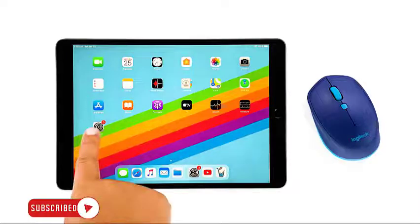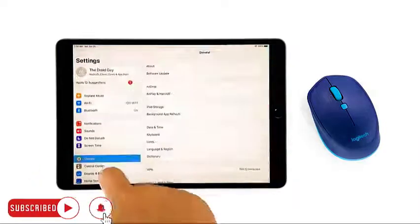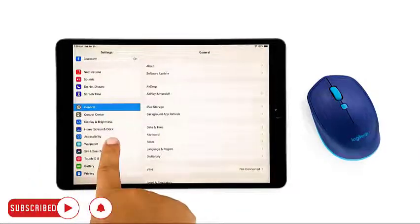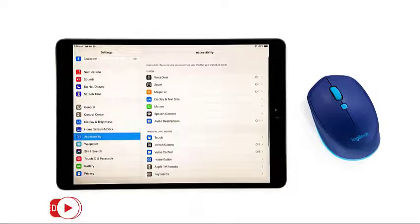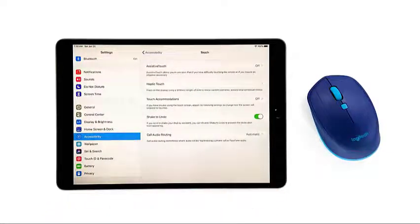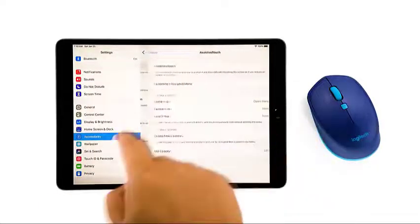Open Settings on your iPad. Tap Accessibility. Under Physical and Motor, tap Touch. Tap Assistive Touch to open its settings.